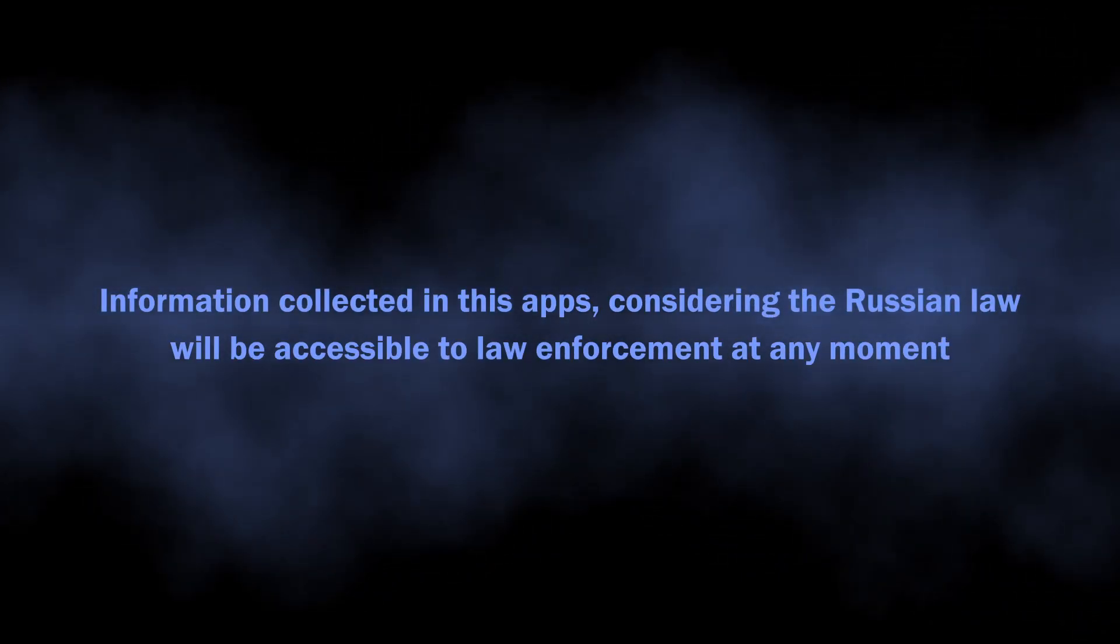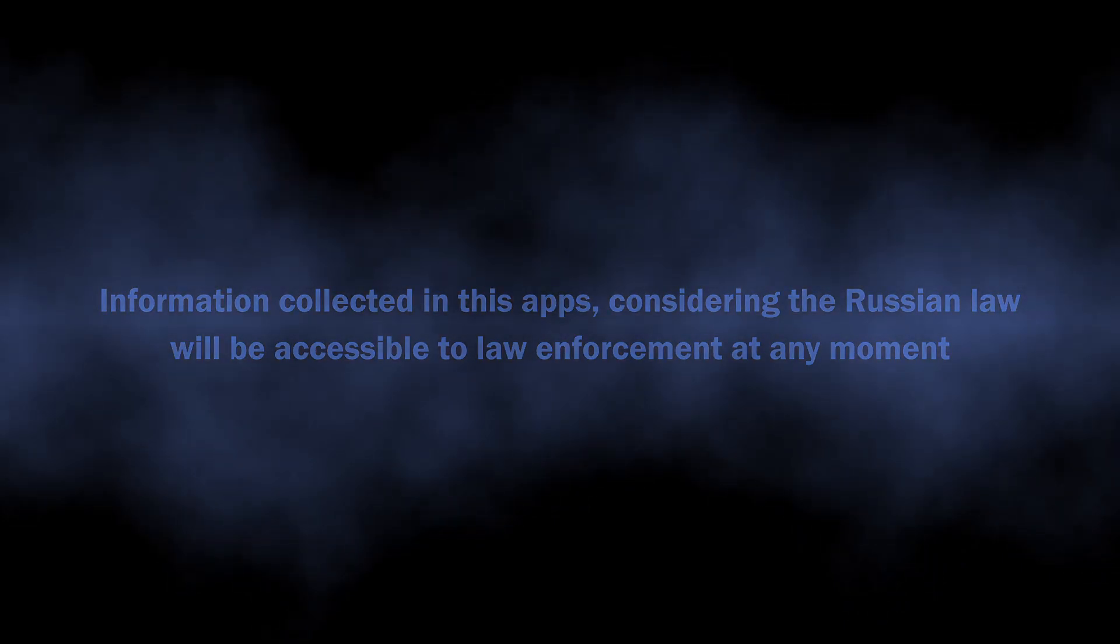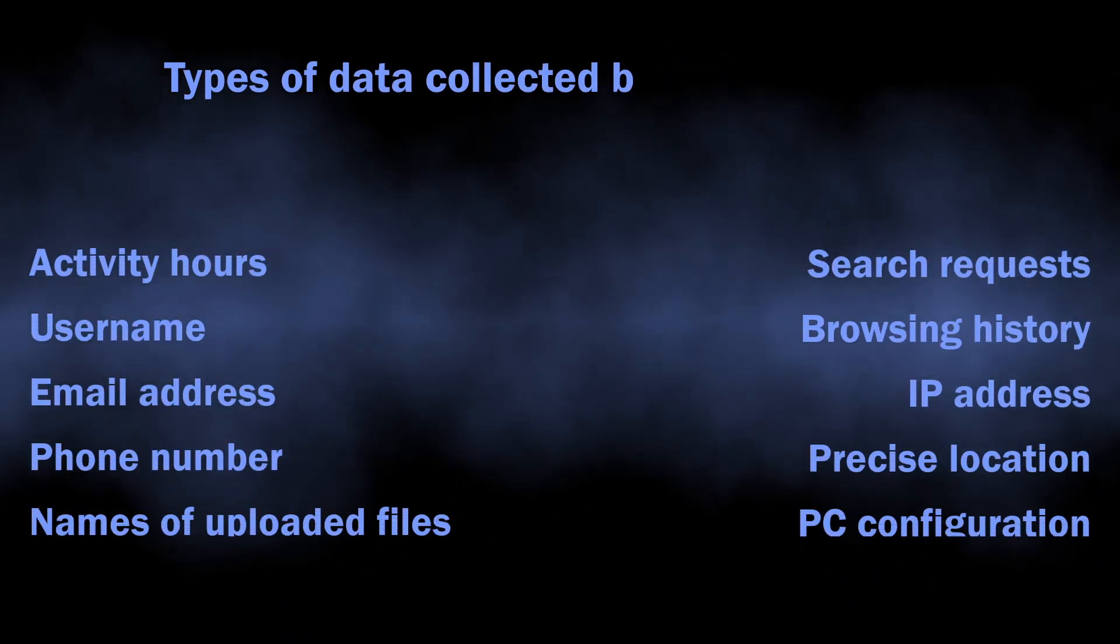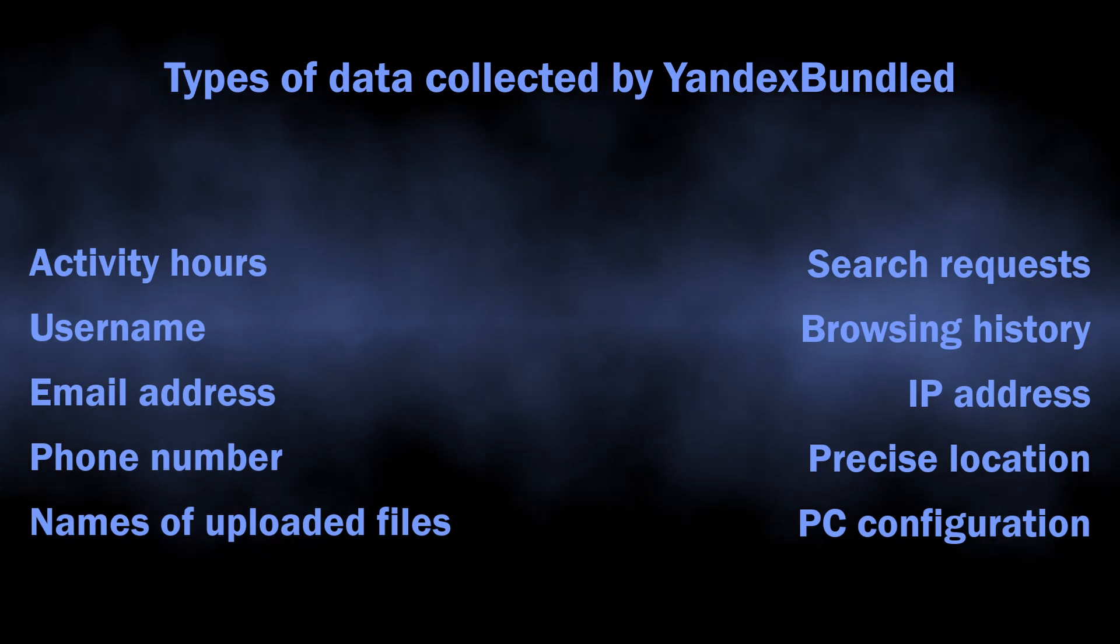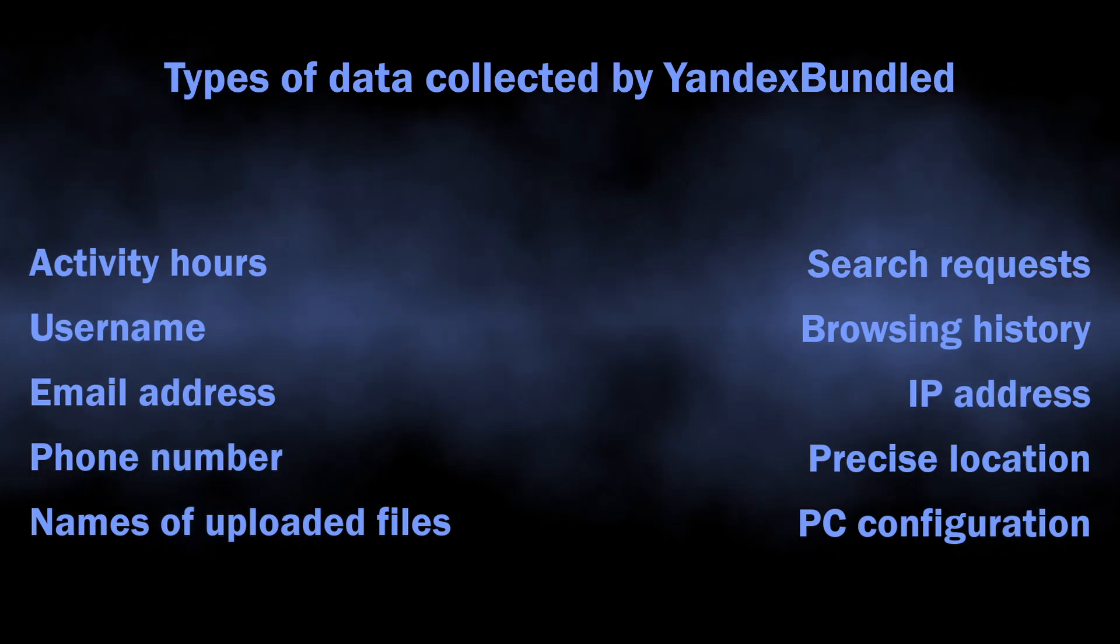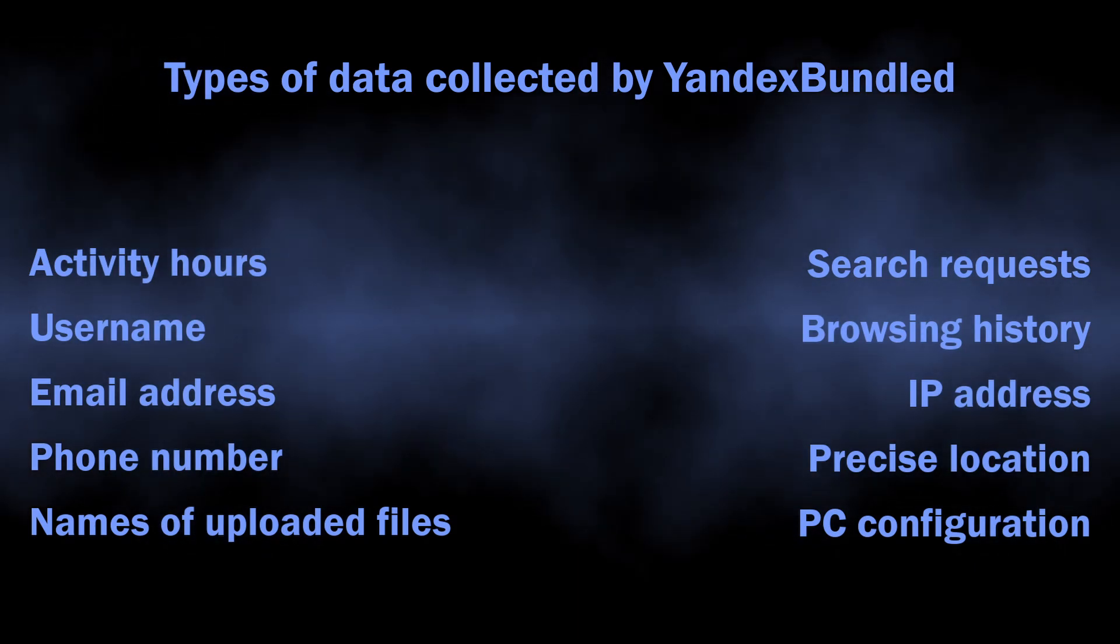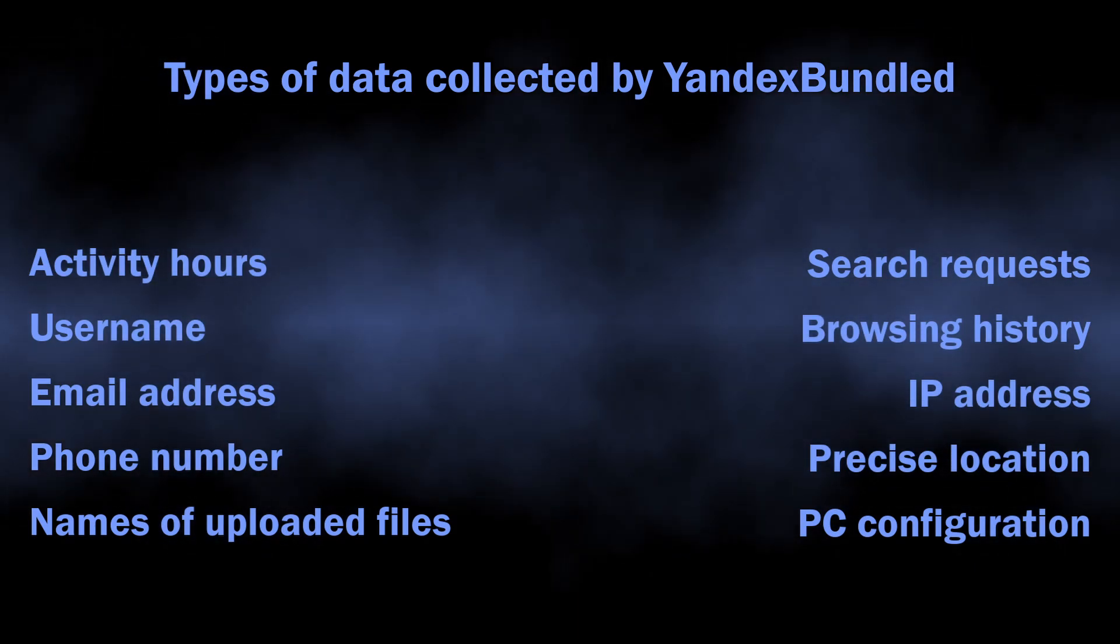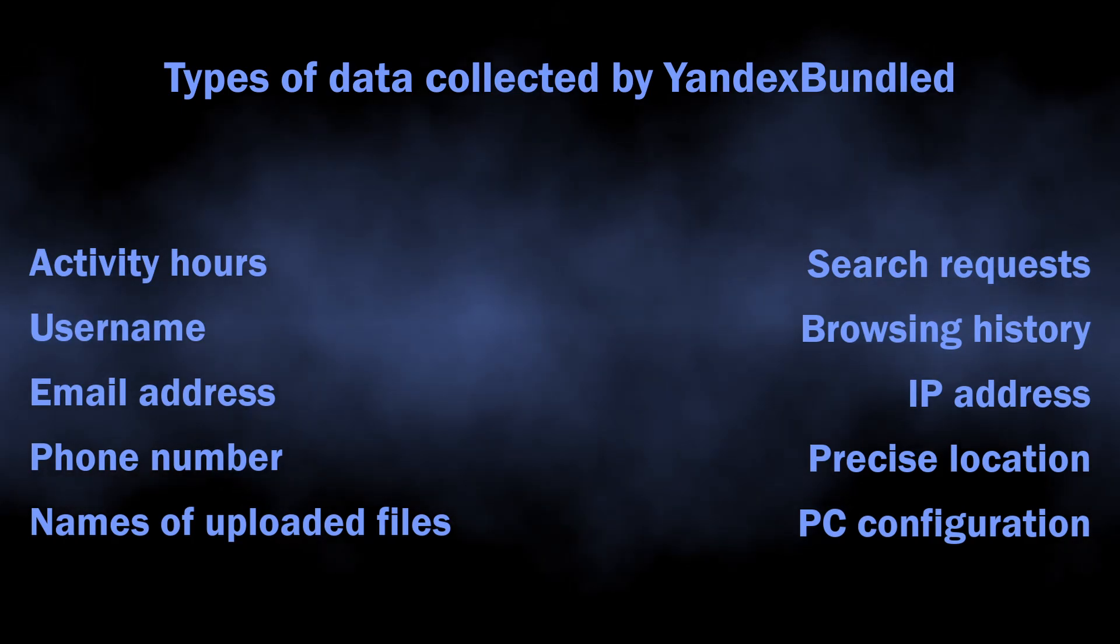are not just about some basic information. Your activity hours, search requests, browsing history, username, email address, and much more - this is what Russian intelligence will get ahold of. If you know what big data is and care about your